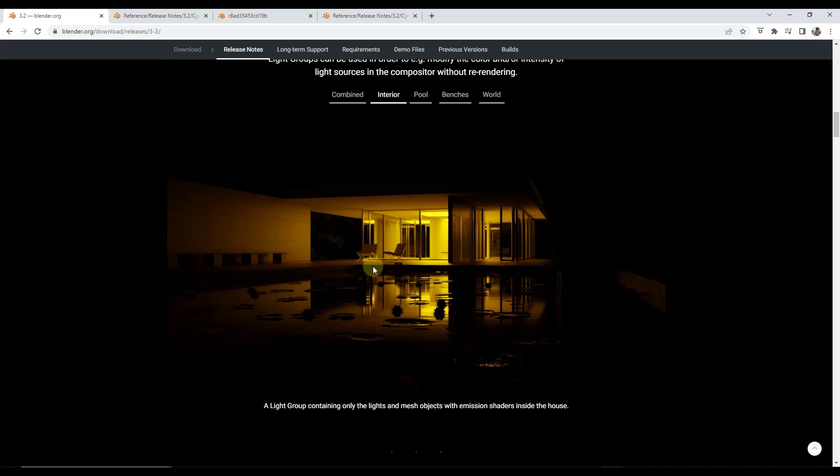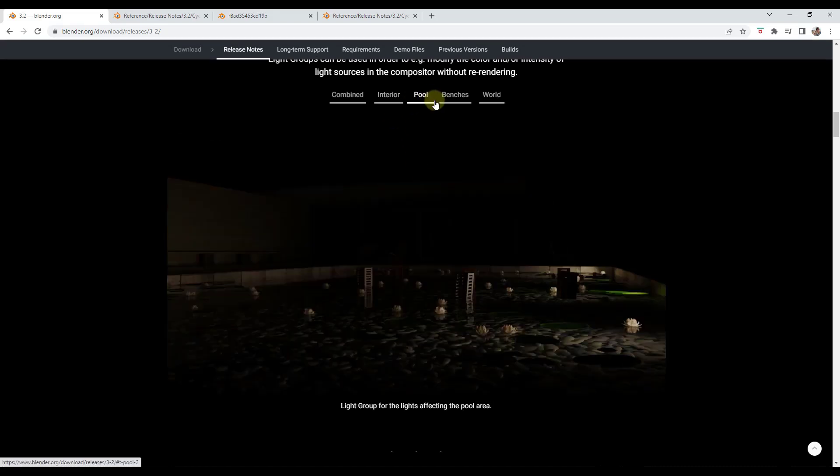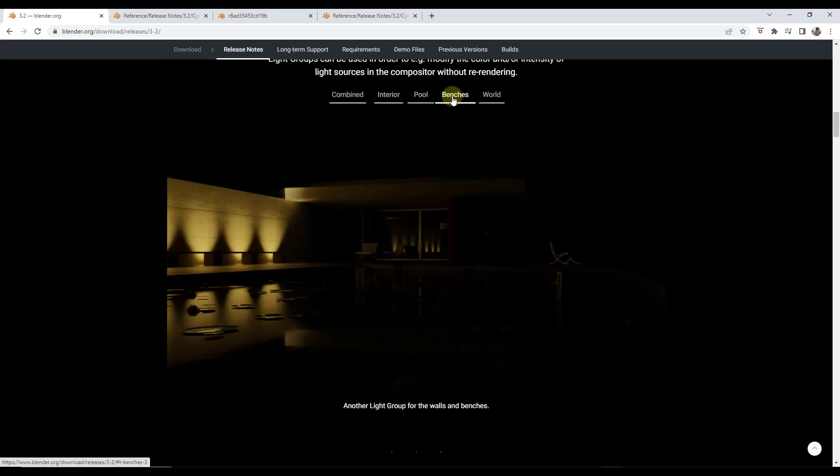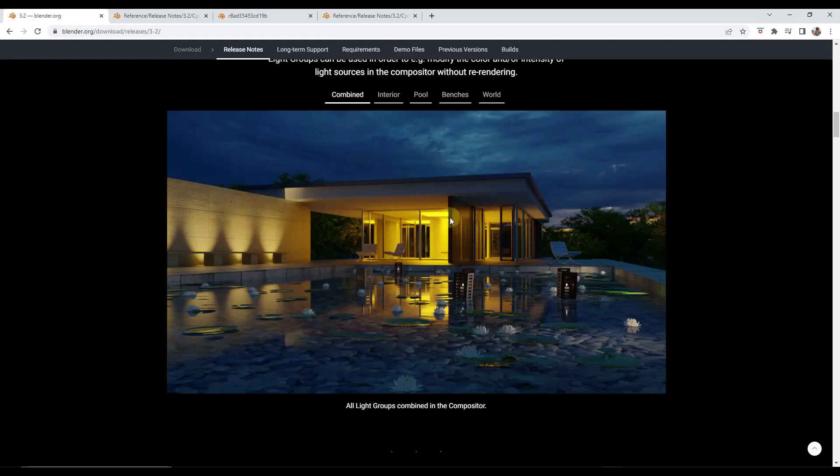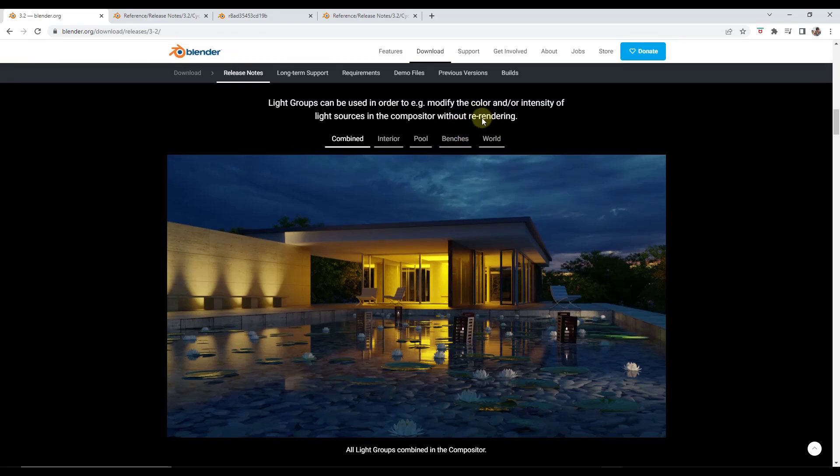Meaning you can adjust different things about the way that those different light groups look inside of the compositor in order to combine them together to get a desired result. So that's something that's going to give you a lot more control without having to re-render. You can adjust different things about each one of those light groups in your compositor.